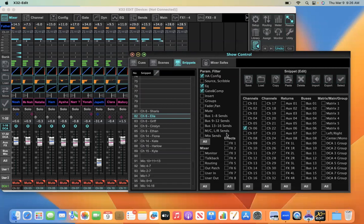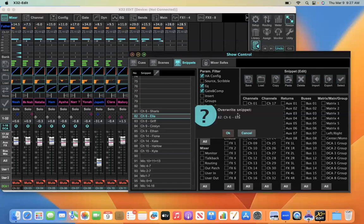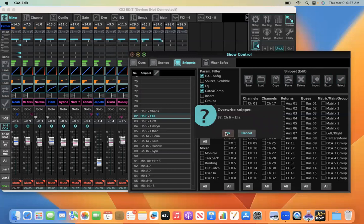And when you're done, if you've had to make any changes, which you may not even have to make any changes. But if you make any changes, then you would hit save and confirm that channel six Ella is being saved. And that puts it back, just preserves the changes that you may have made on this mic check on channel six for Ella. It saves it back into this snippet so that the correct settings, the changed settings are loaded into the mixer.